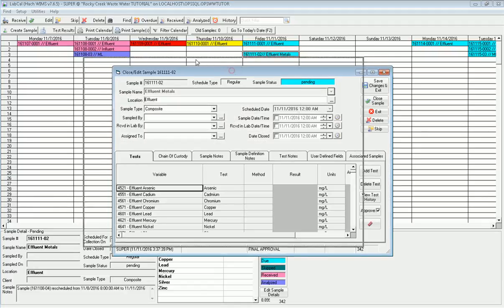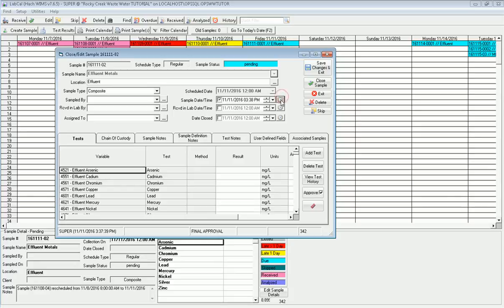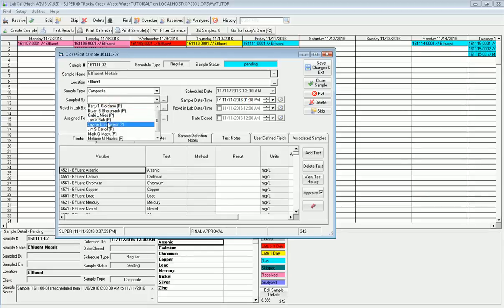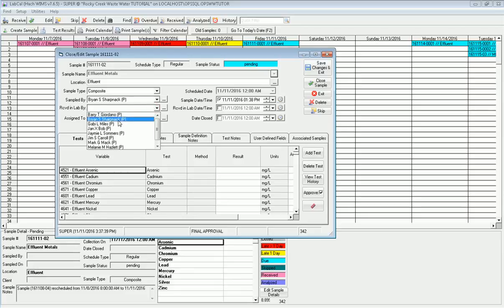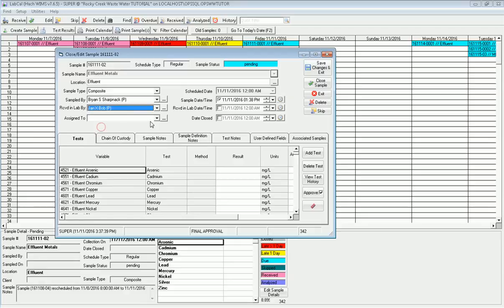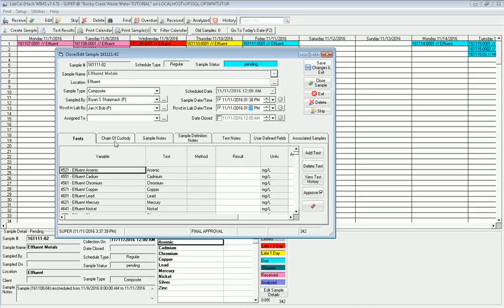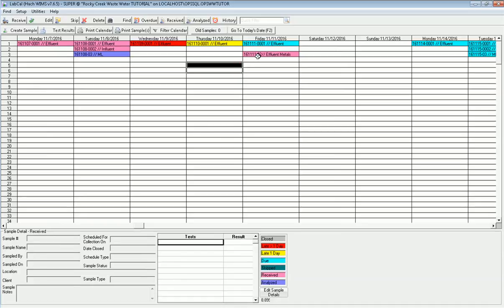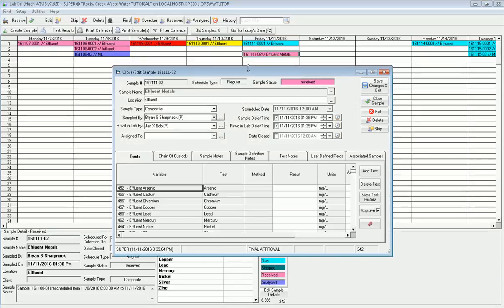Now if I want to work on this sample, I simply just double-click on it, and it's going to bring up the information and allow me to start to take this through what we would call the work cycle. I'm going to say I took the sample. Let's say I click this, and it defaults to right now. But I actually took it at, let's say, 1:38 in the afternoon, and it was sampled by Brian Sharpnack. I can also say when it was received in the lab and who received it. I could say Jan received it, and he received it at 1:39. Brian's very fast. These are optional fields. The sampled by and sampled date time need to be filled in. Now I go ahead and click Save Changes. Notice that that sample automatically changes colors, and it's marked now as received.